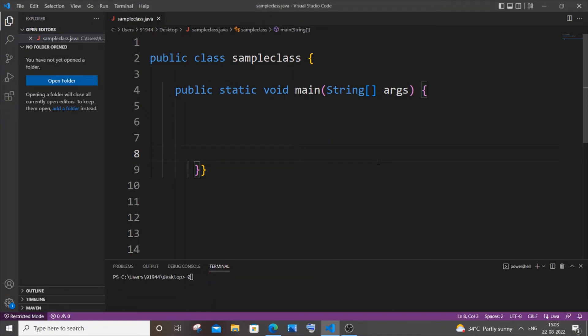Hi everyone, in this video I'll be showing you how to reverse a number in Java. So let's get started.